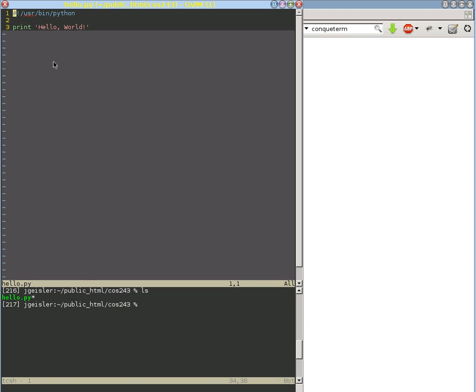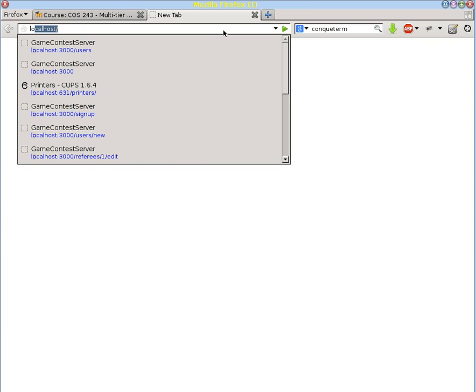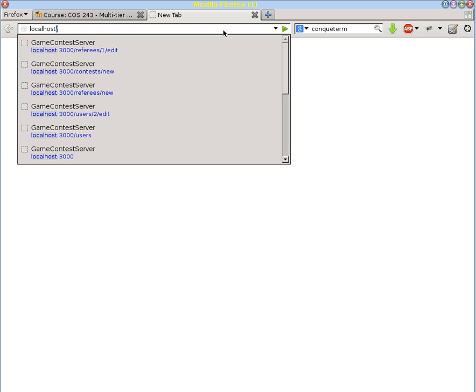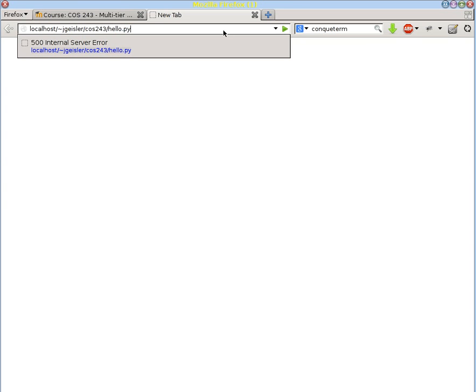So if we do this and we save it in that directory and we go to our web server and we produce a URL to it. It's in my home directory, CS243, hello.py. And we try to run that.